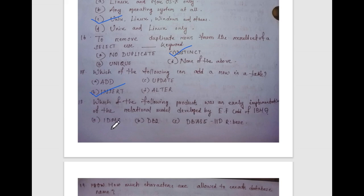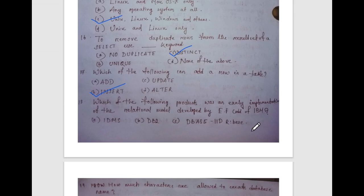Which of the following products was an early implementation of the relational model developed by E.F. Codd of IBM? Options are: IDMS, DB2, DBAS, IMS, RBAS. The answer is DB2.